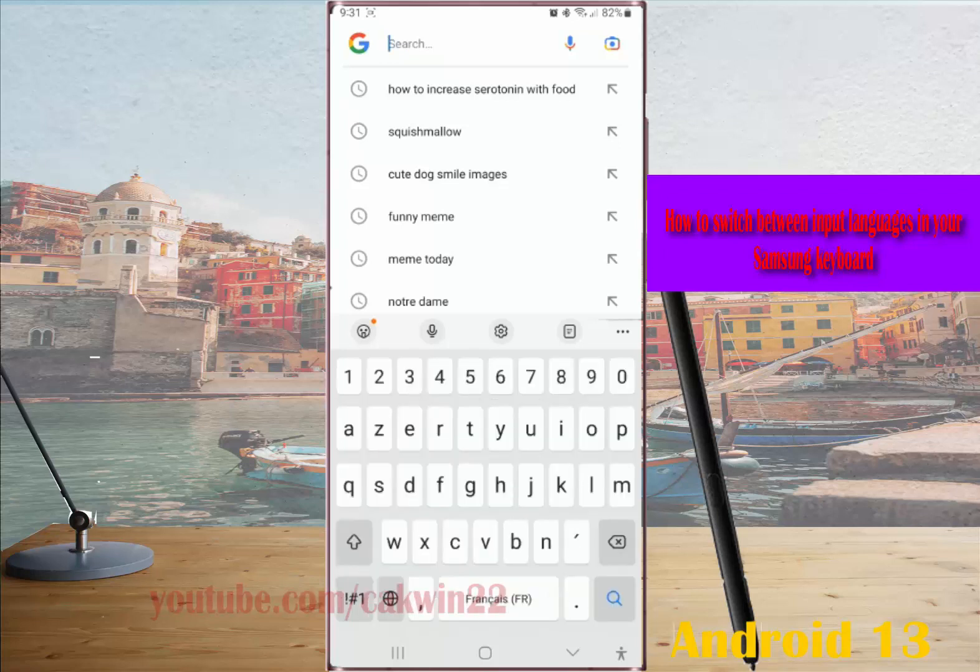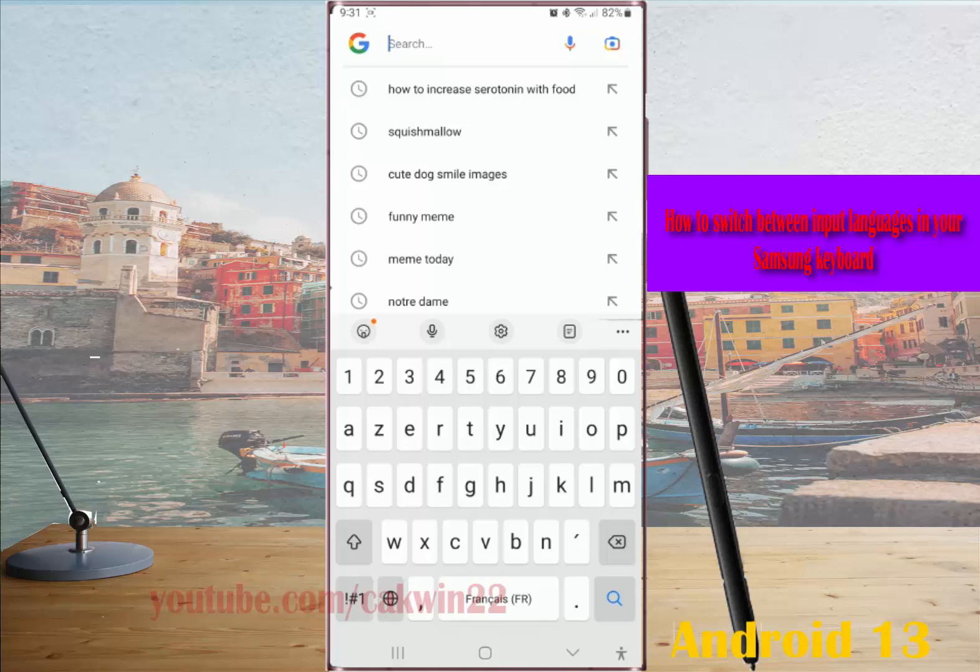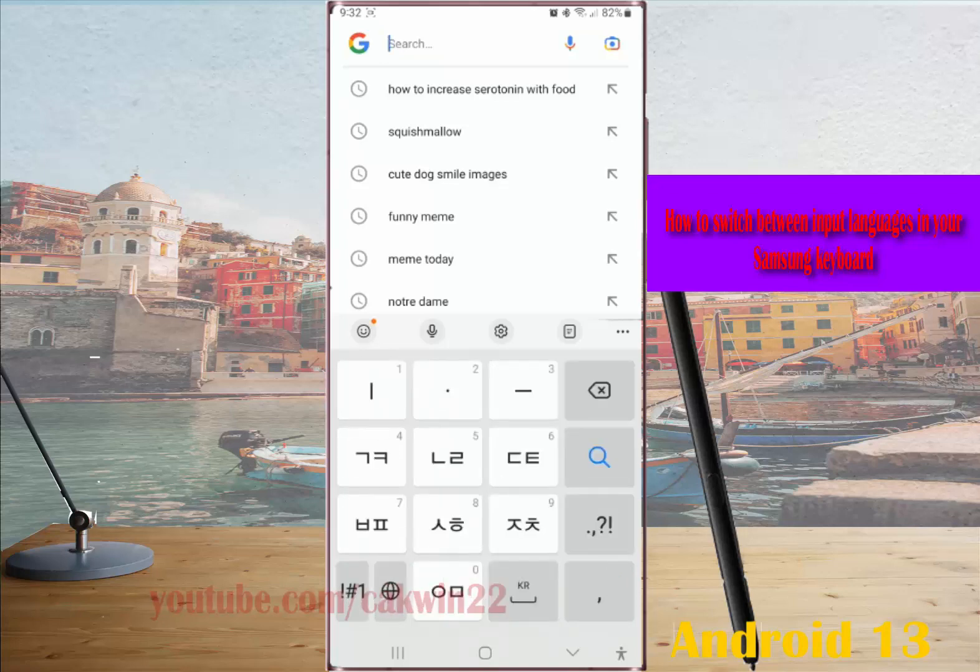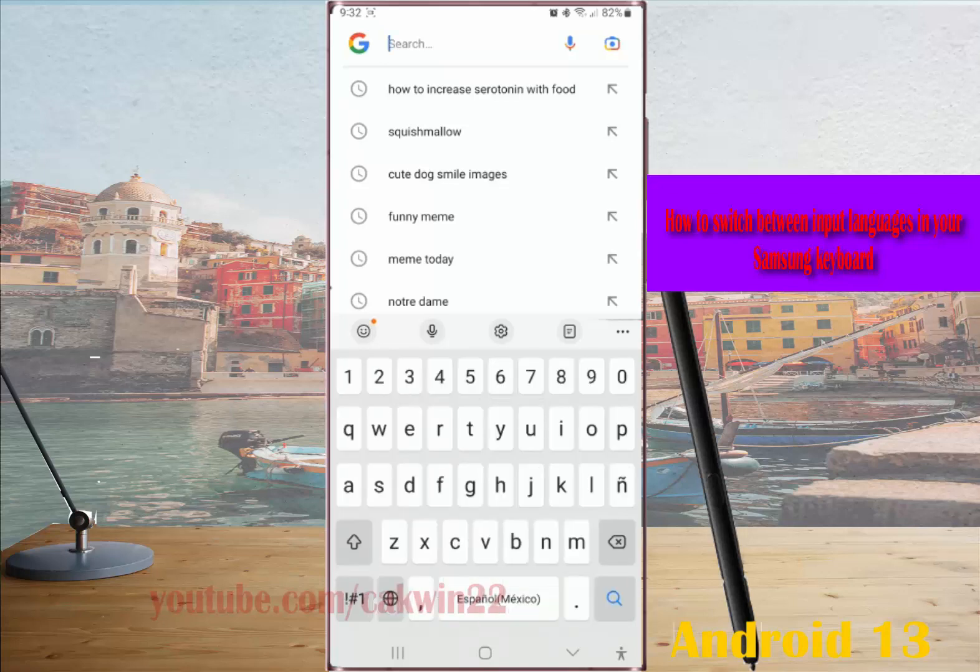Alternatively, if you have enabled the language key or put the language key in the spacebar spot, you can also switch between those languages by tapping the language key or that key with the globe icon, until your keyboard displays the language you'd like to use.